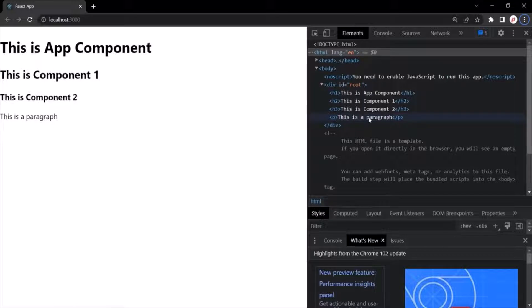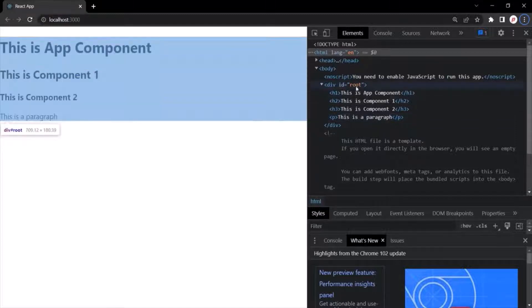React Portals provides us the ability to break out of this DOM tree so that you can render a DOM node which is not under this root element. Let's see how we can use portals with a simple example.